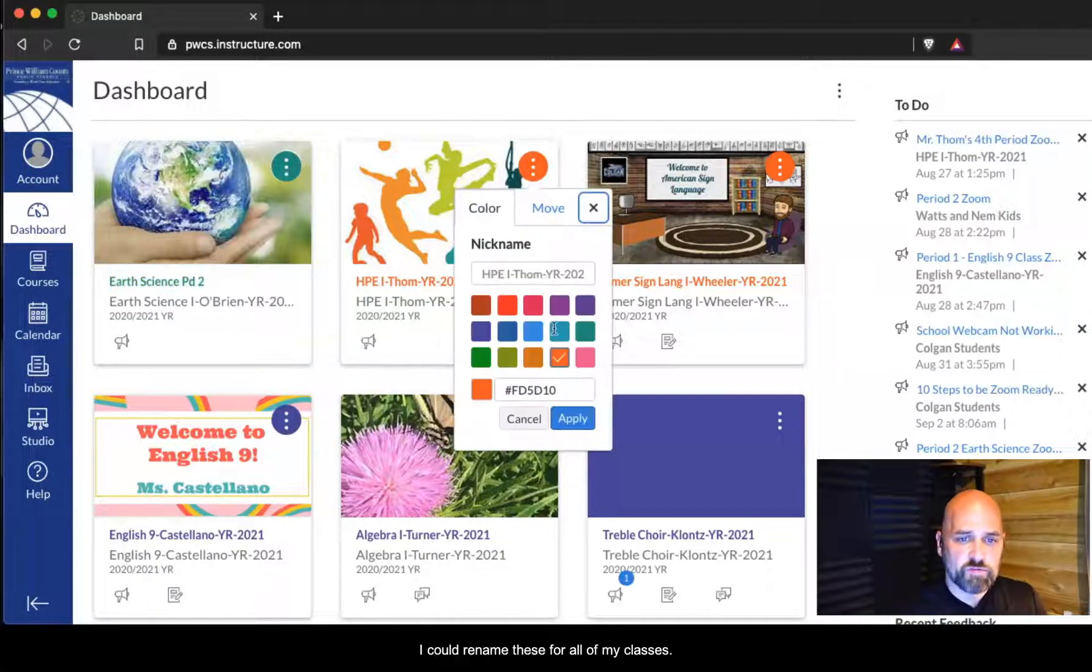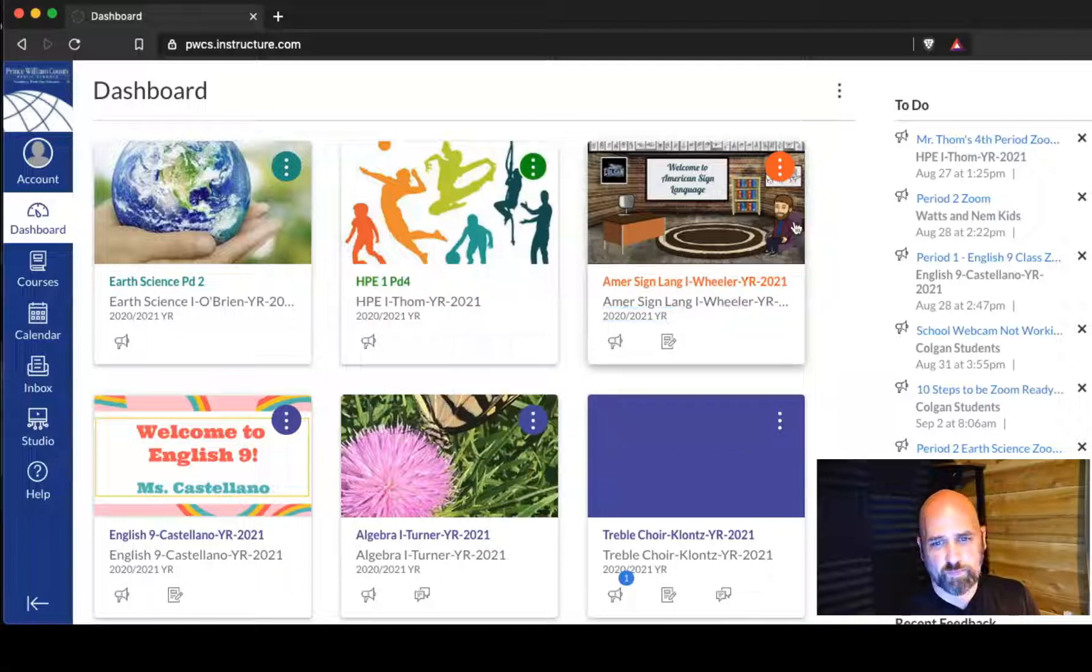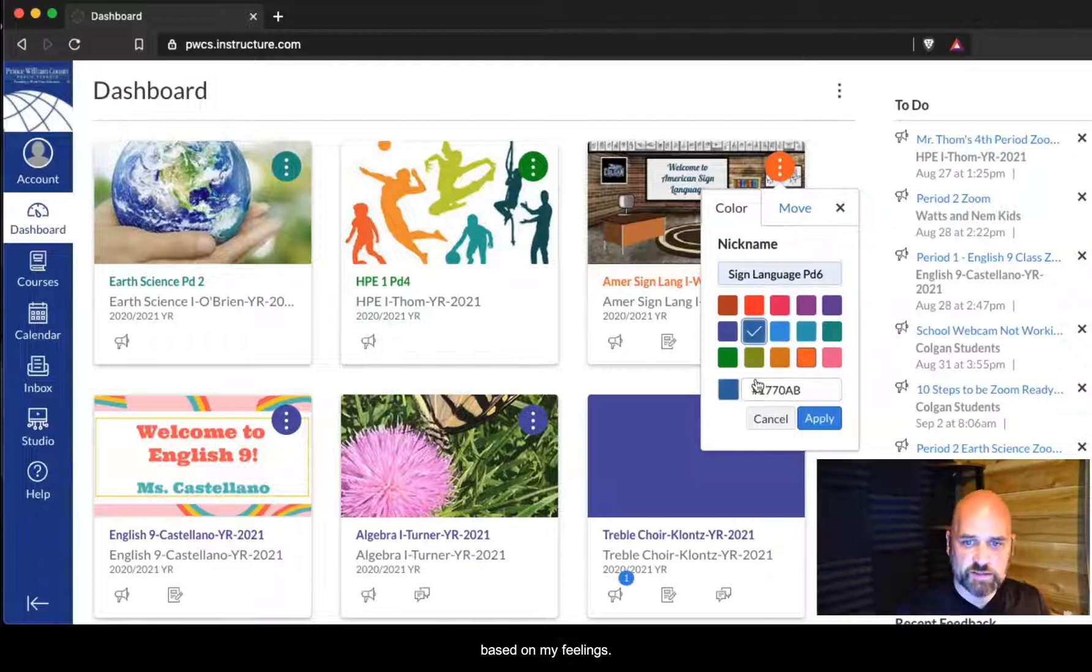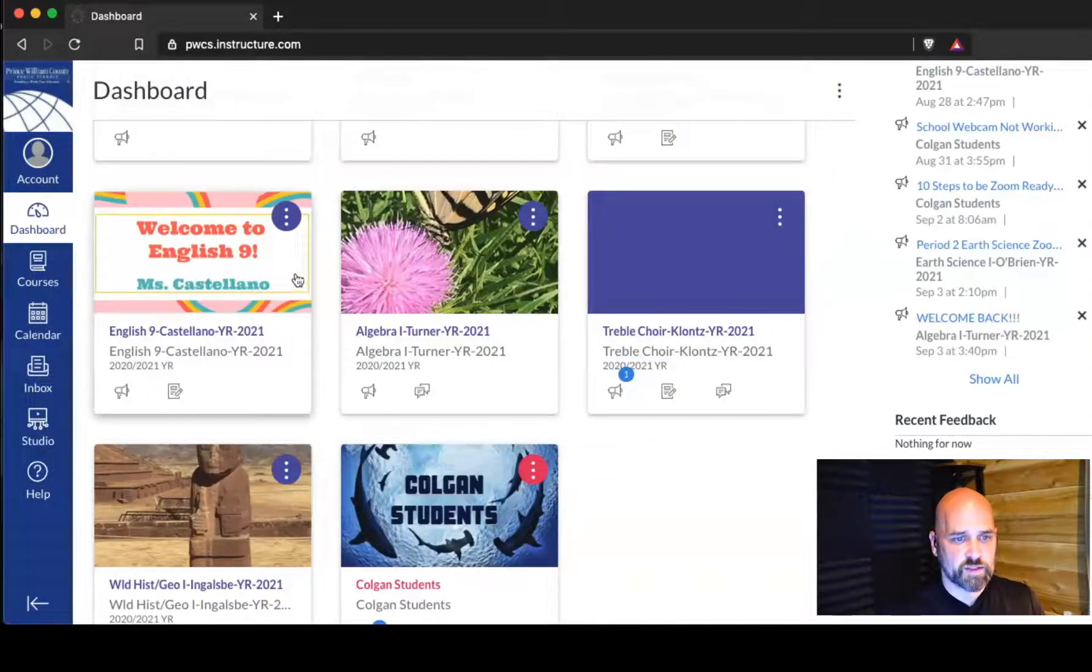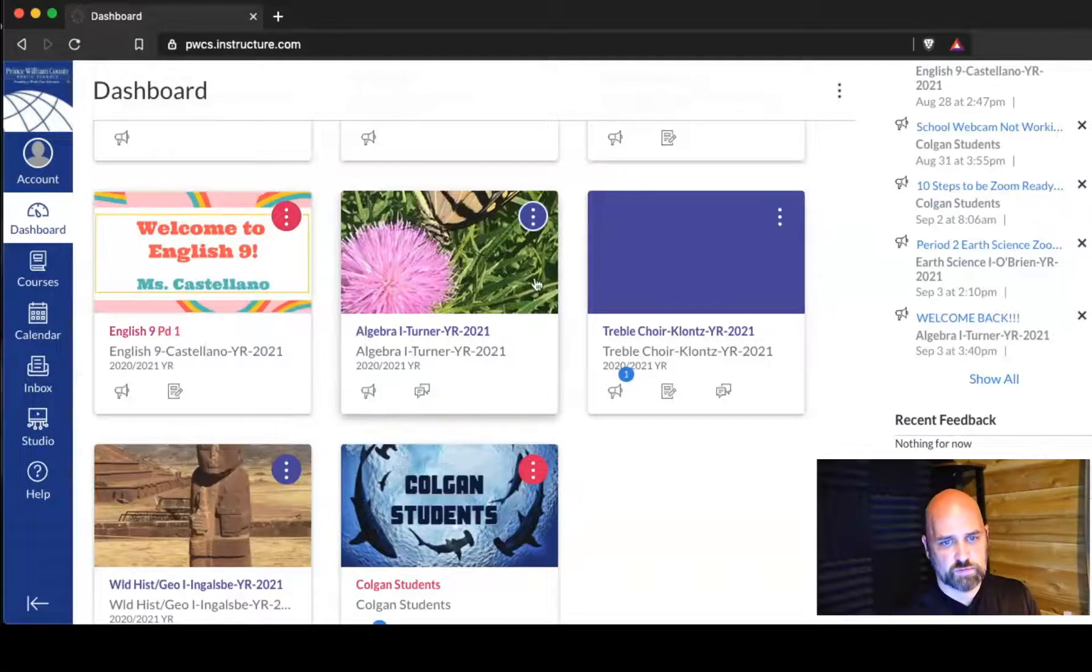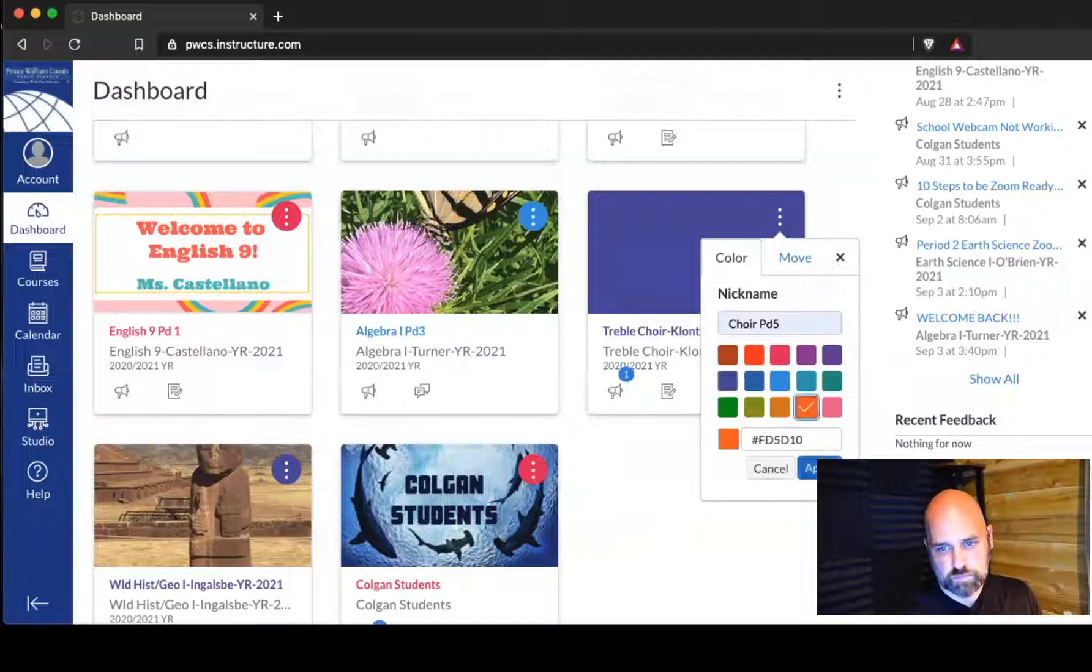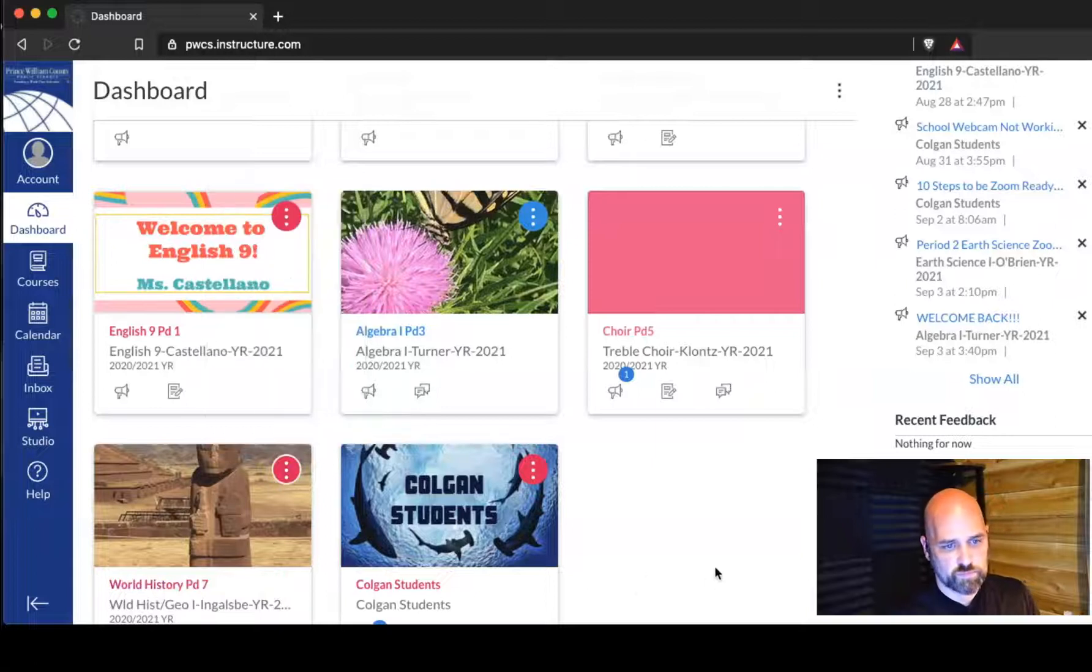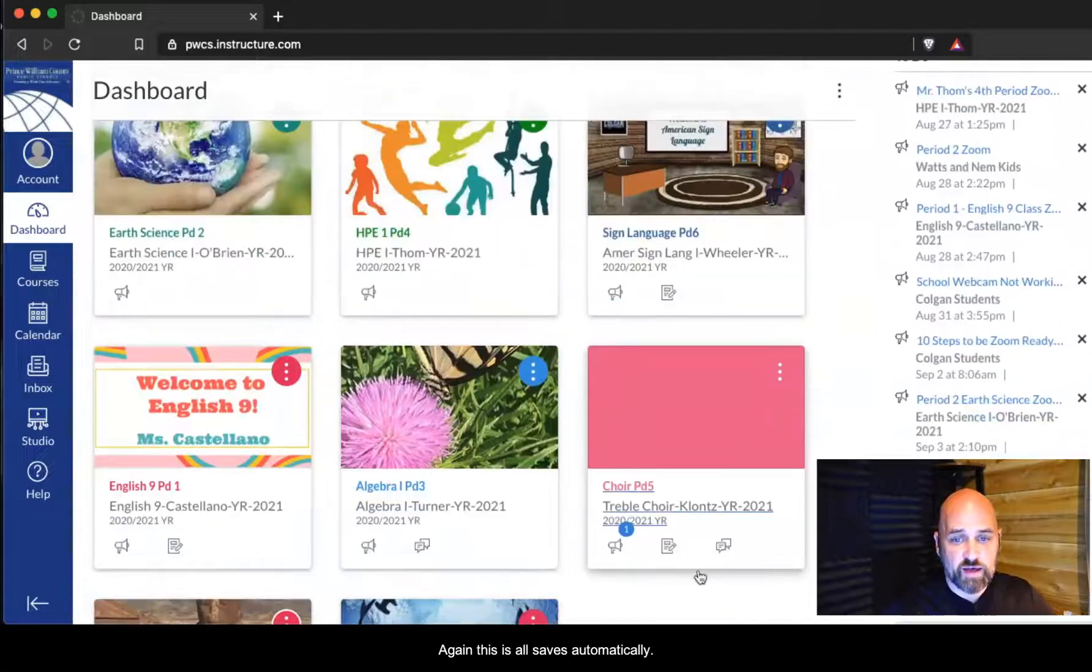I could rename these for all of my classes. If I want to color code these based on the day or just based on my feelings, I add these in. Now I can see two, four, six, this is what I have then on this one.